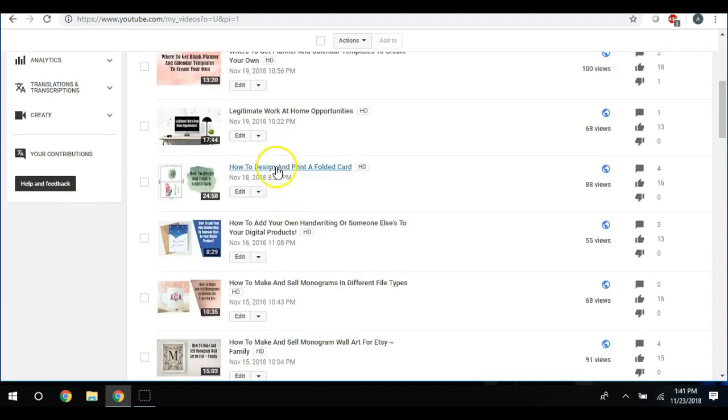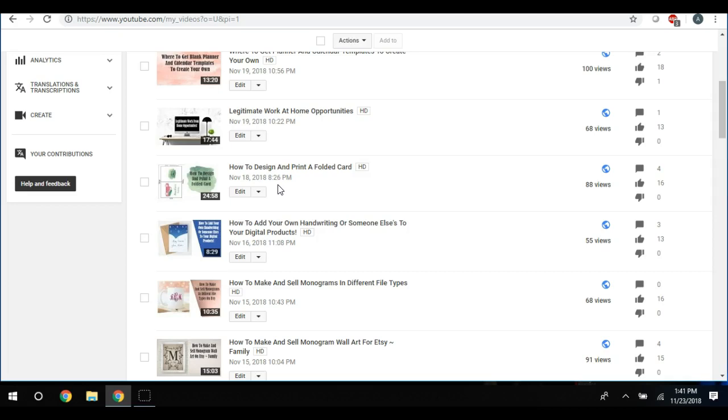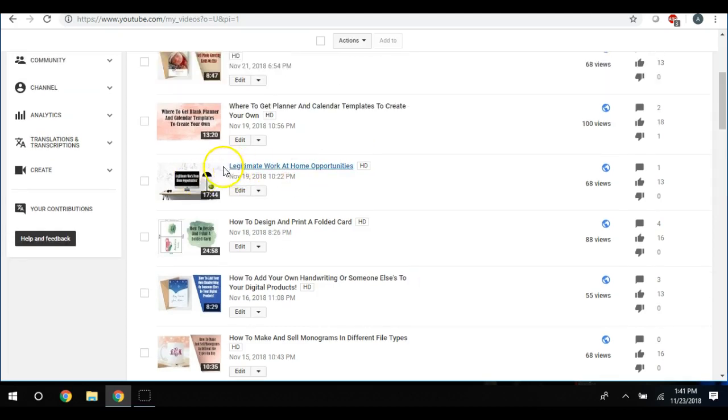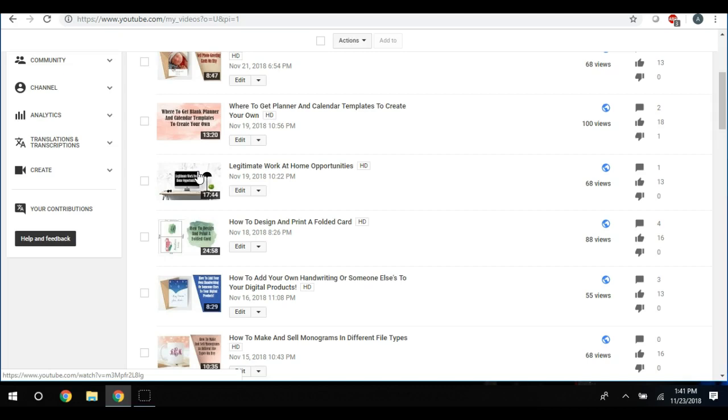And I also showed you how to design and print a folded card. I did do a video on legitimate work at home opportunities because my YouTube niche is actually how to make money online - it's not really Etsy. I know I've been focused on Etsy, but it's really not Etsy, it's how to make money online. So here soon I'm going to be getting into more ways to make money online.